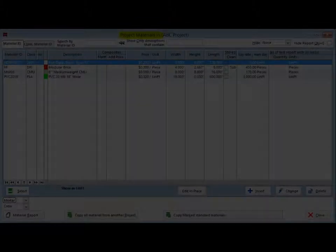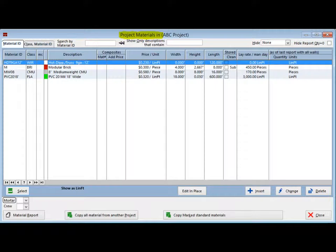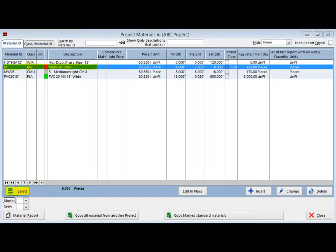This action will open the Project Materials screen. This screen will list the materials that you selected earlier for your ABC project. You are going to select the Modular Brick. This can be done several ways.